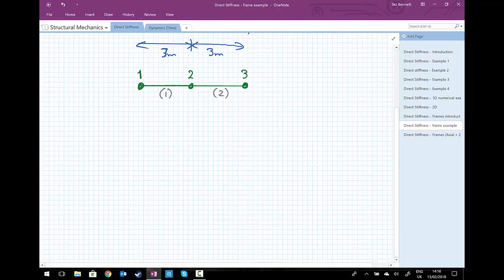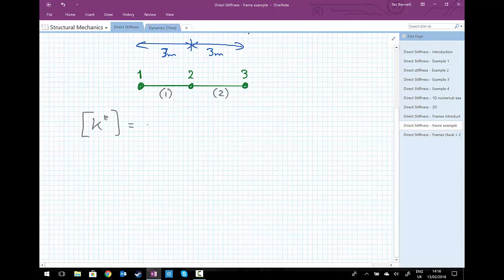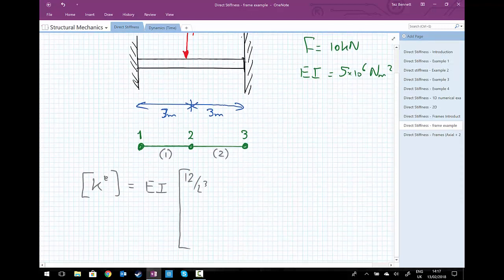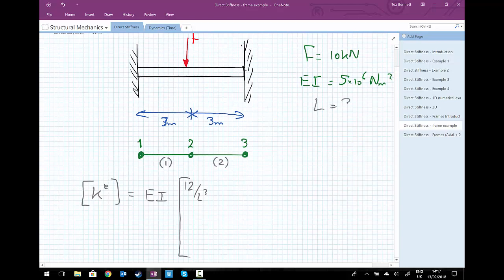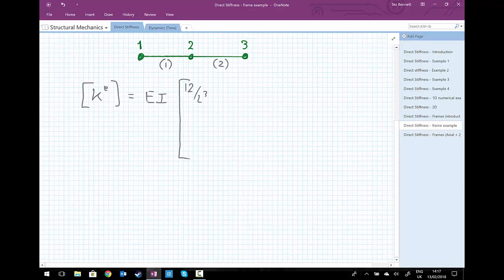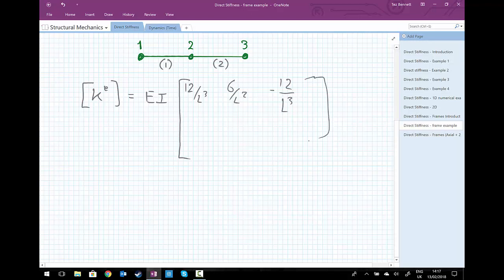We're going to recall the element stiffness matrix. So K_e was equal to EI as a constant multiplier on all of the terms. We had 12 over L cubed — and L in this case is not the full 6 metres, it's the length of the single element, so L equals 3. The matrix contains terms: 12/L³, 6/L², -12/L³, 6/L², etc. That element stiffness matrix is the same for both elements.